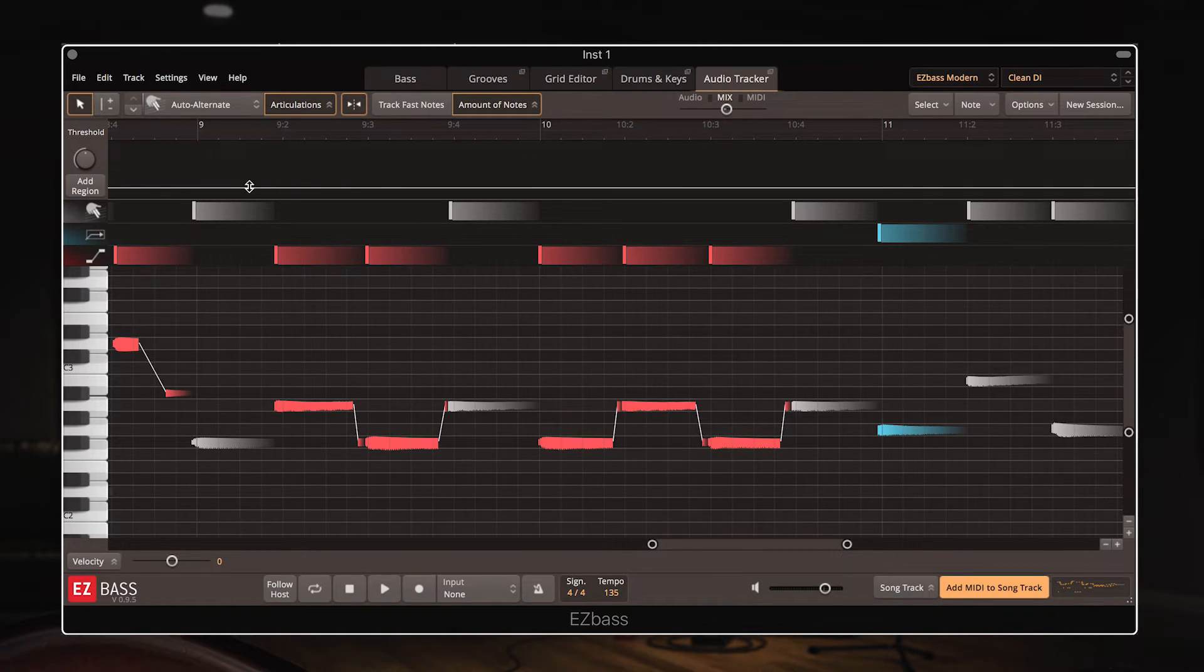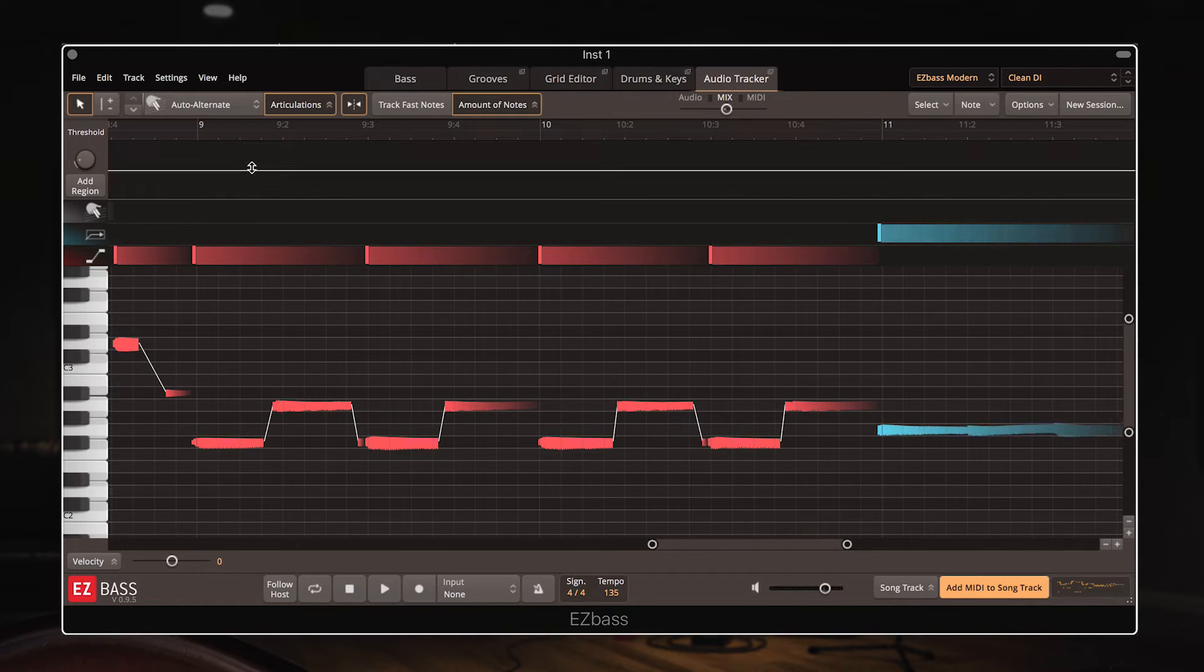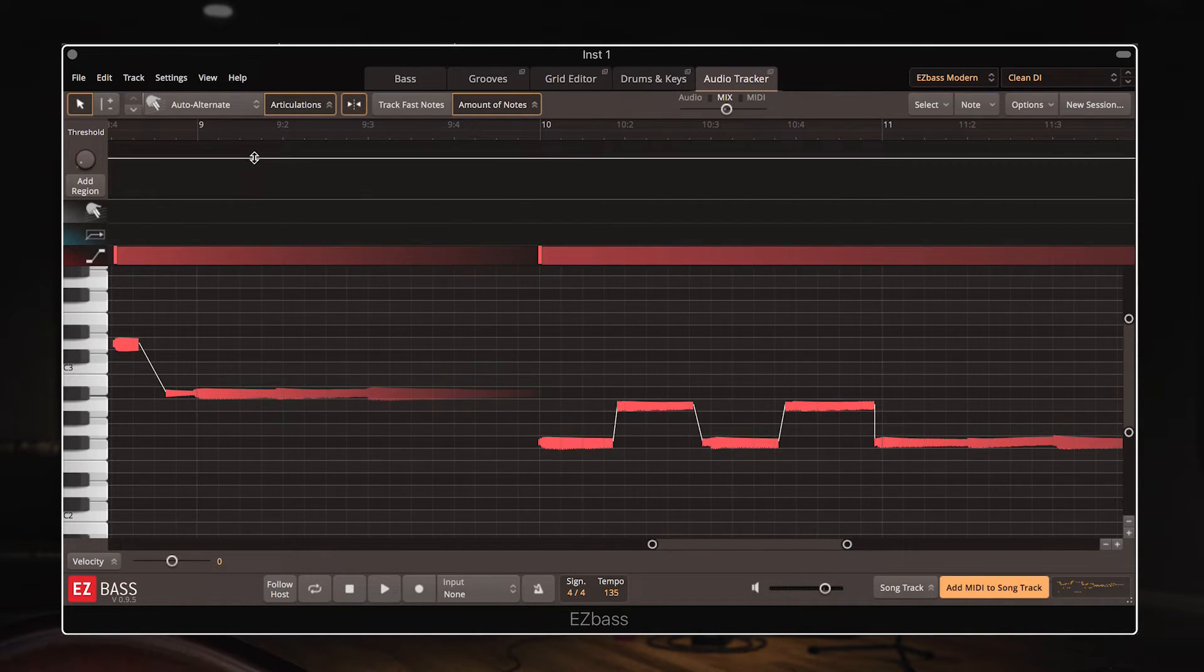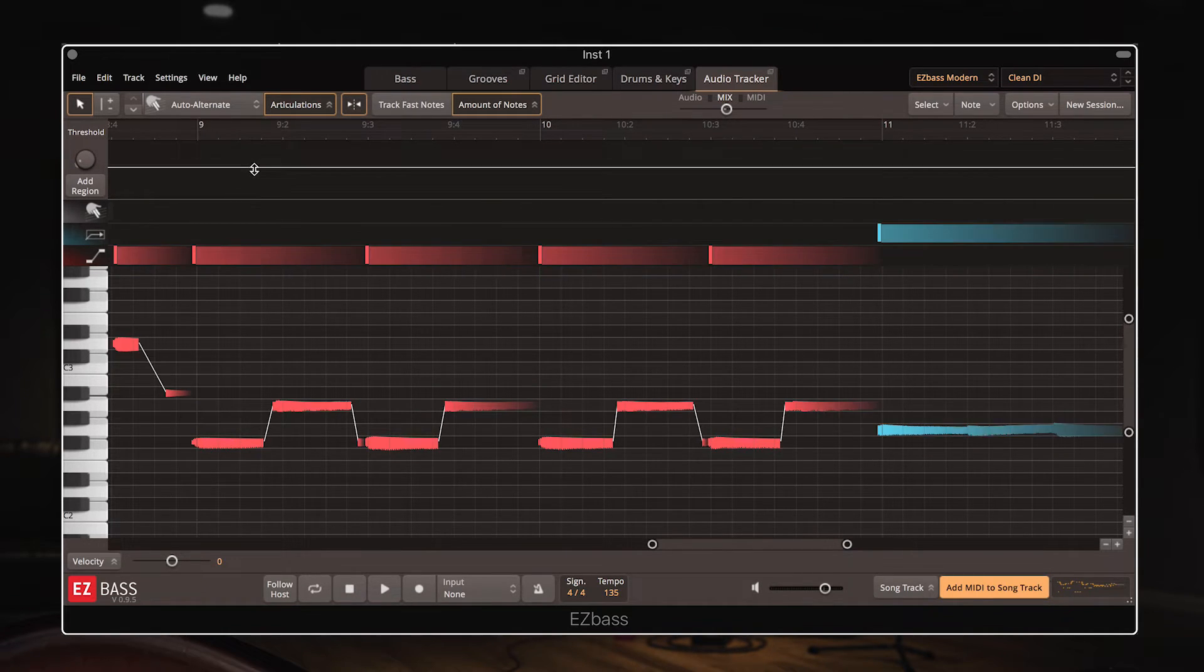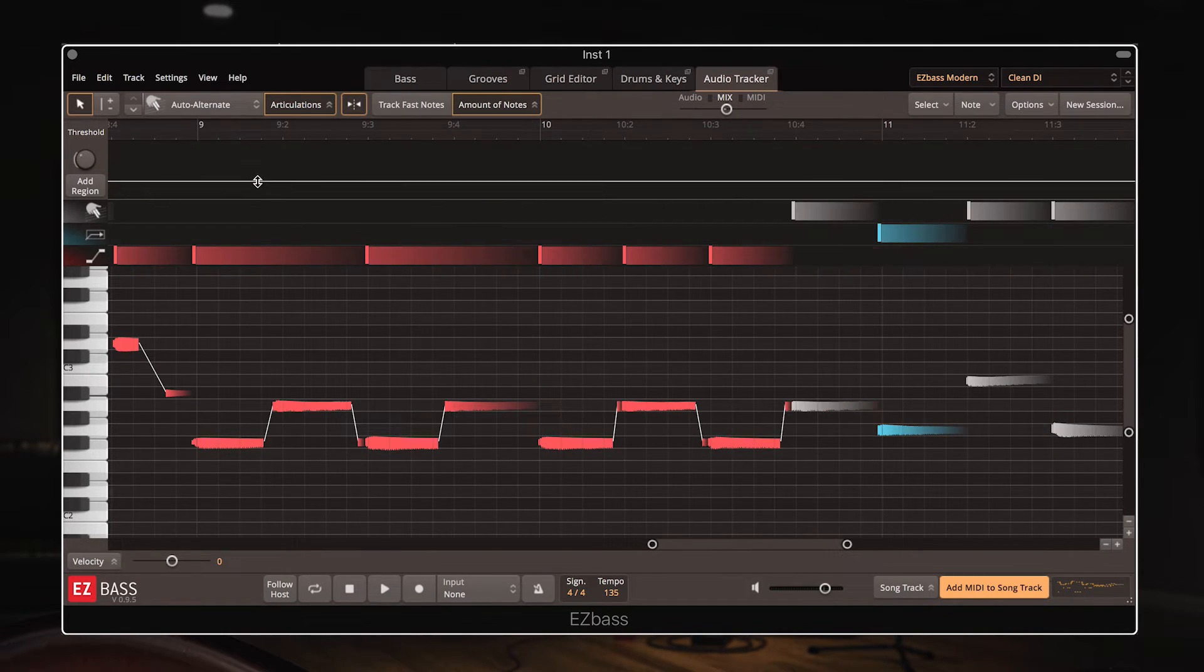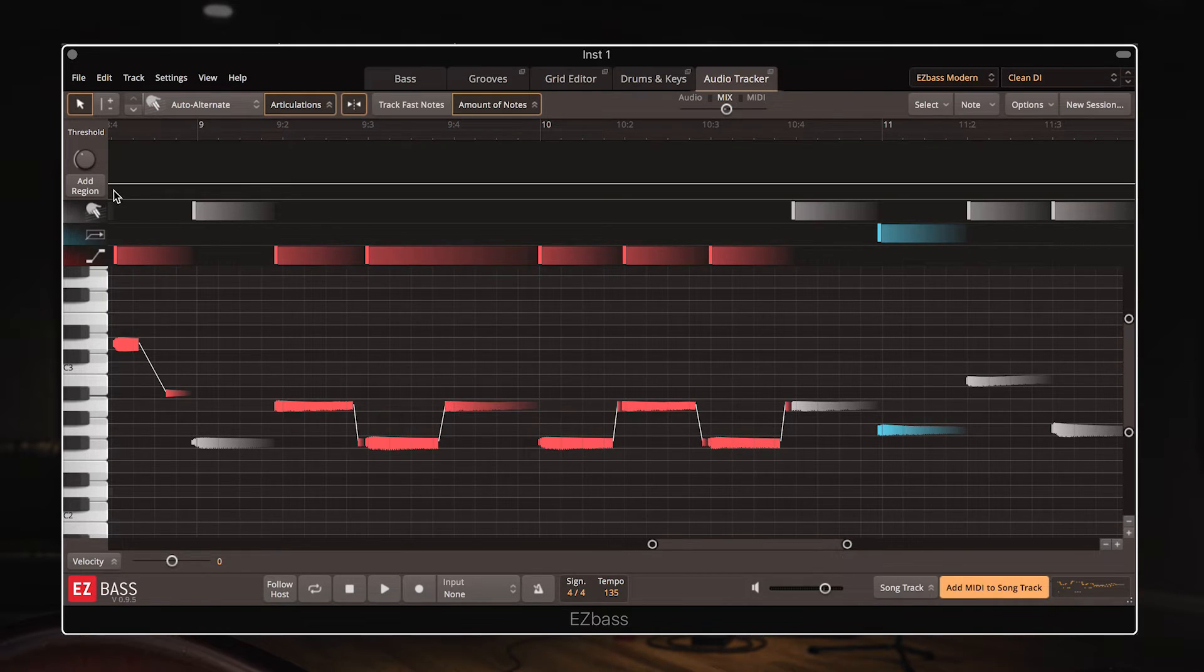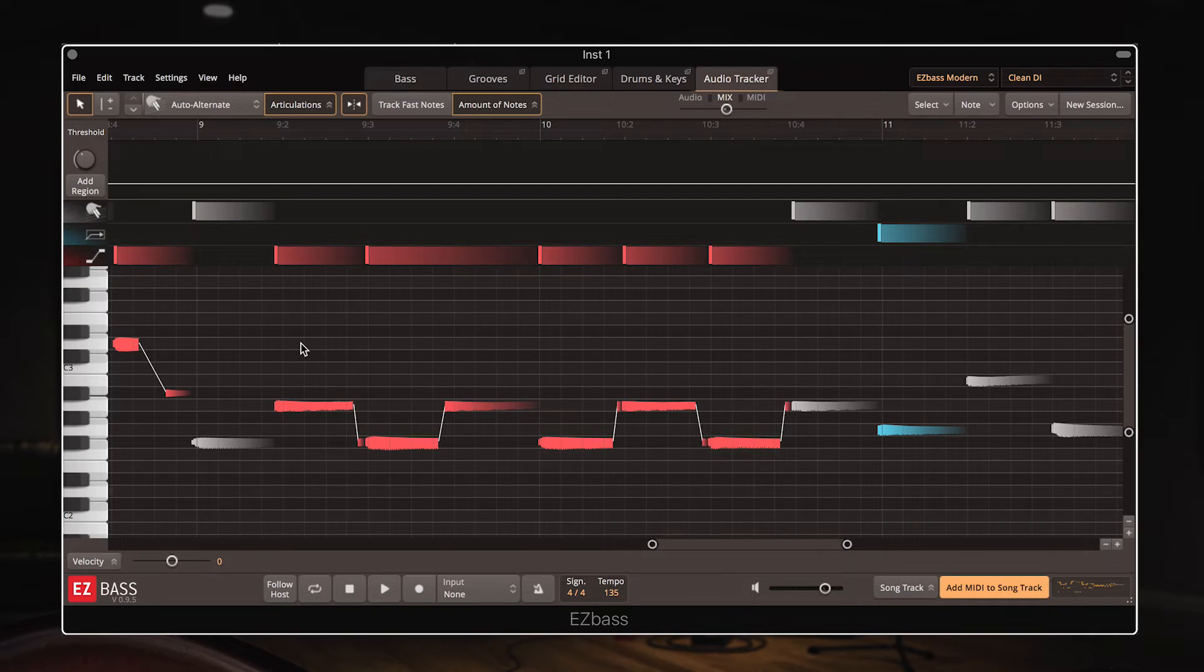And finally the amount of notes dropdown. So this is sort of like a threshold of how much EZ Bass analyzes the original audio. So you can drag this up and down and it will either let more notes in, or block them. And this can be split into regions also if you want sections with more notes, and sections with less.